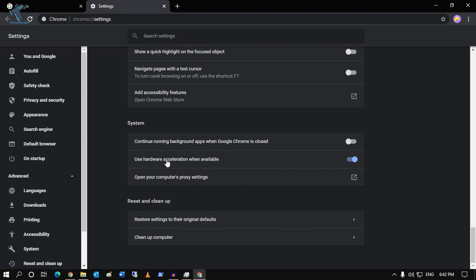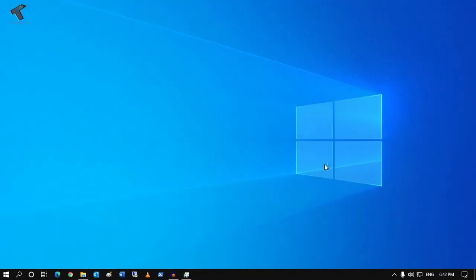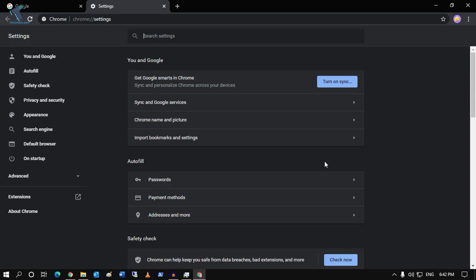Look for 'Use hardware acceleration when available.' You need to disable this option if it is enabled on your computer. After that, click on Relaunch. Next, we'll disable unwanted extensions.